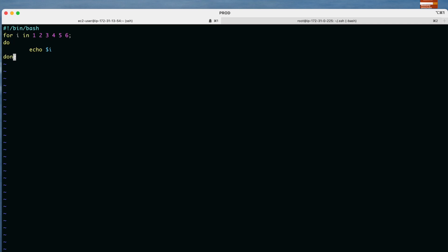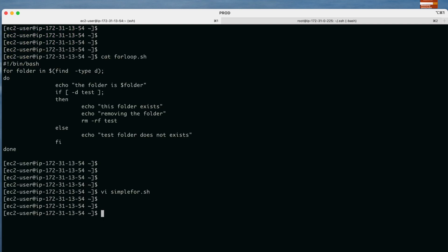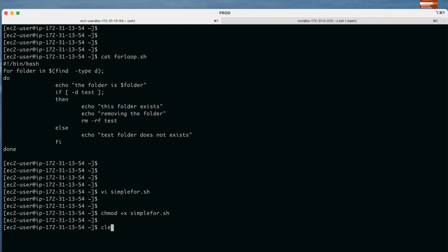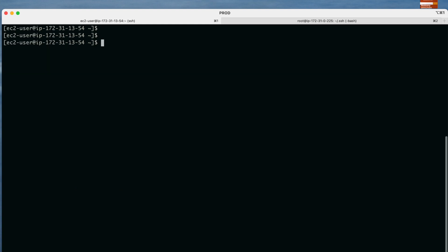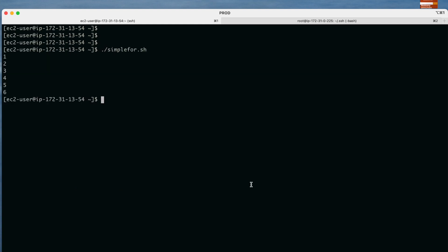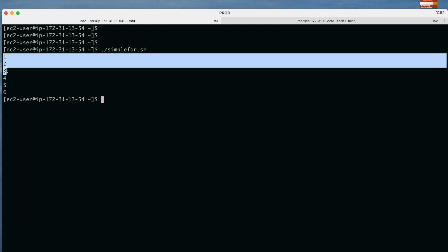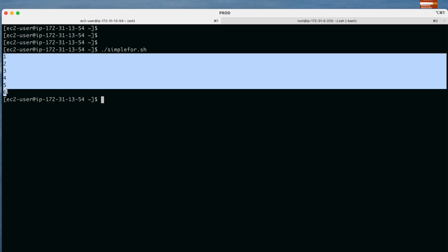Now let us save it and see how it works. First we change the permissions: chmod +x simple_for.sh. To run it: ./simple_for.sh. You can see the values are printed — first 1, then 2, 3, 4, 5, 6. This is the simple syntax of using a for loop.